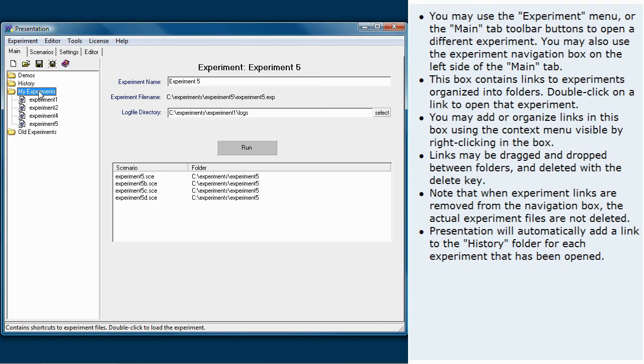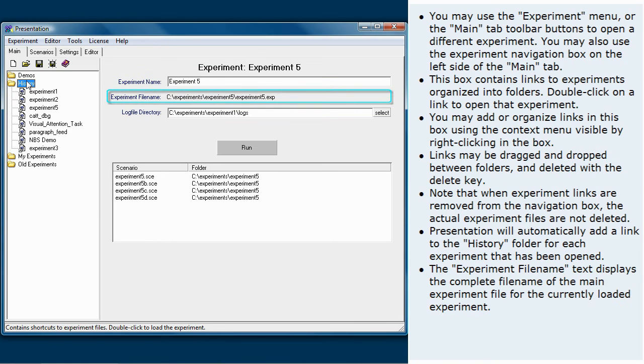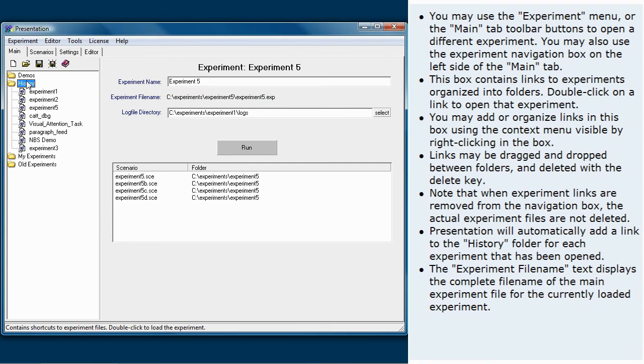Presentation will automatically add a link to the history folder for each experiment that has been opened. The experiment file name text displays the complete file name of the main experiment file for the currently loaded experiment.